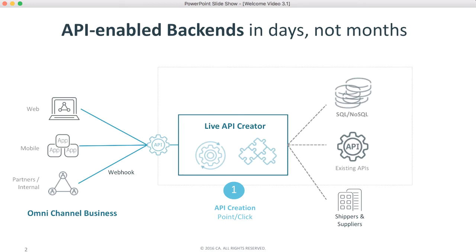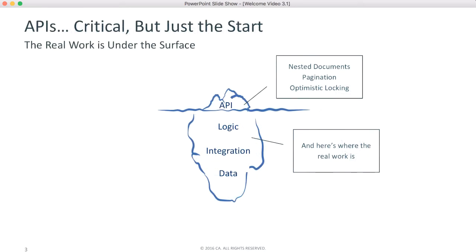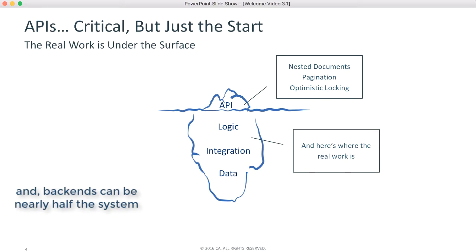including filtering, pagination, optimistic locking, and nested documents. But the API is only the tip of the iceberg. A complete backend also requires logic and security.